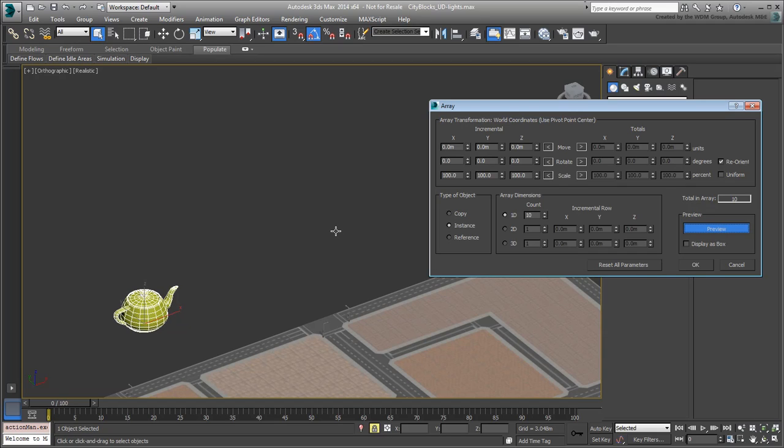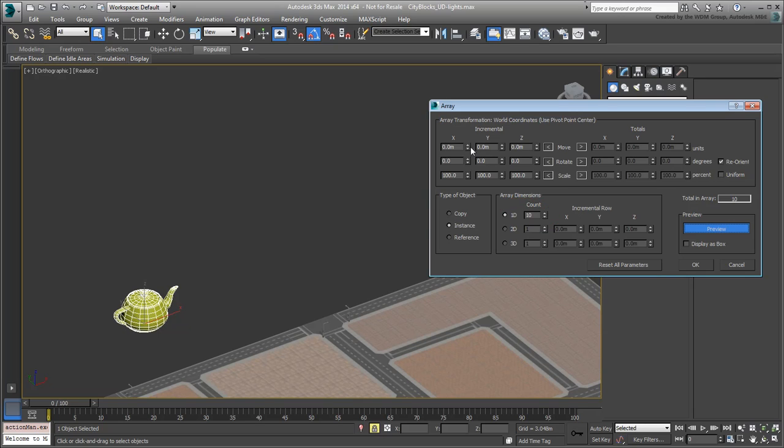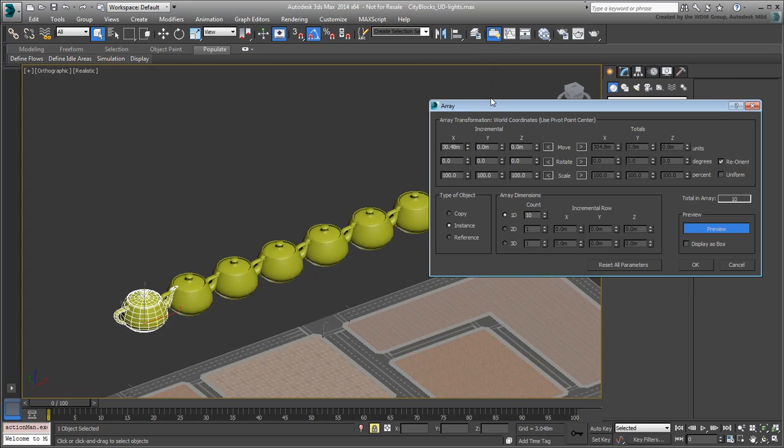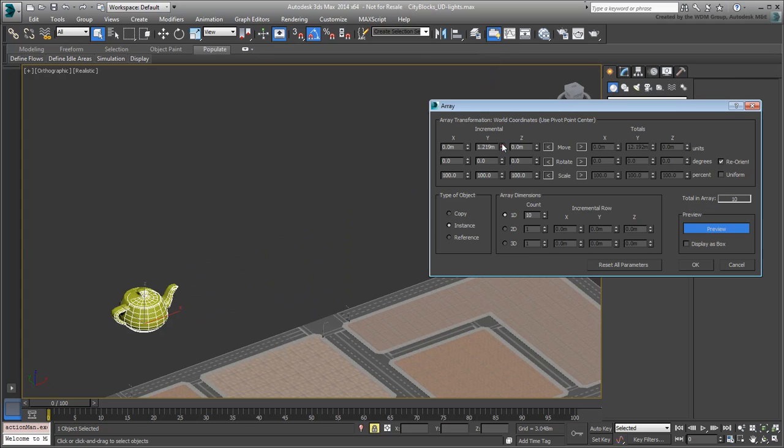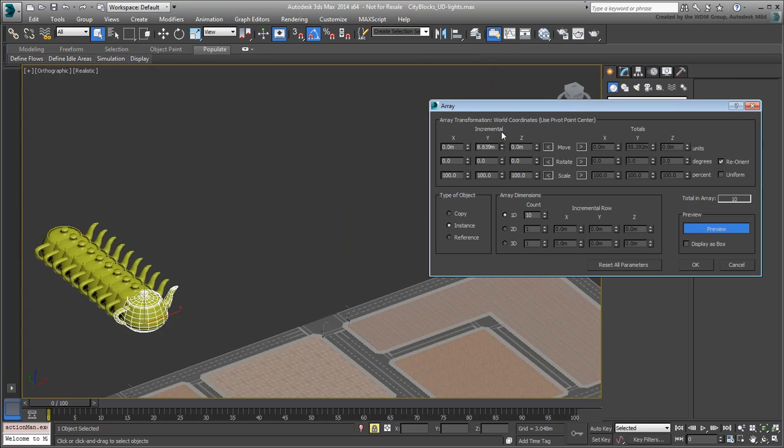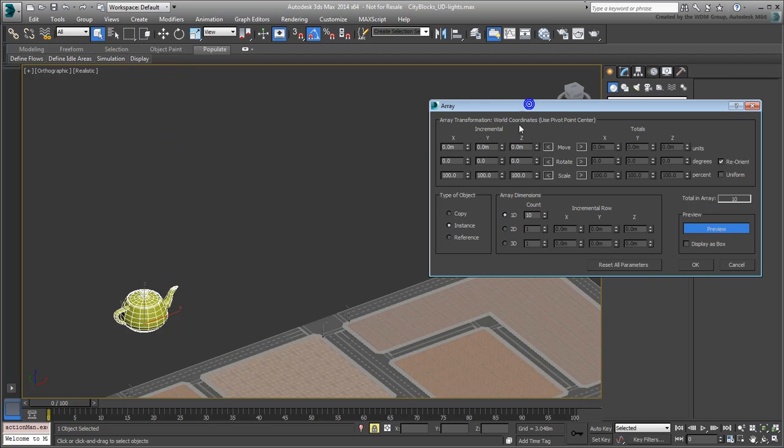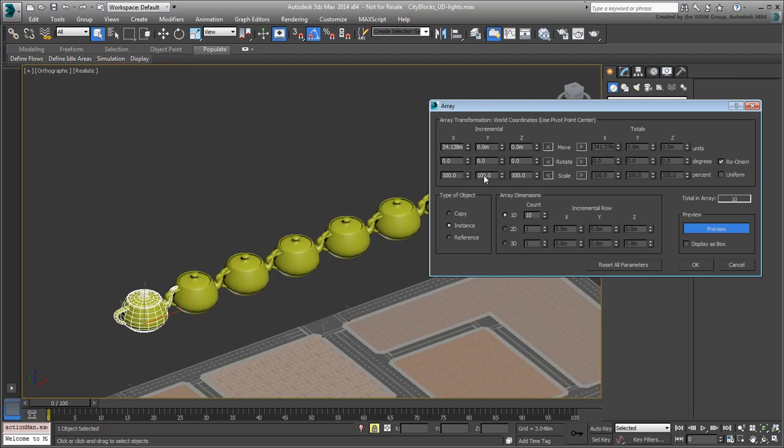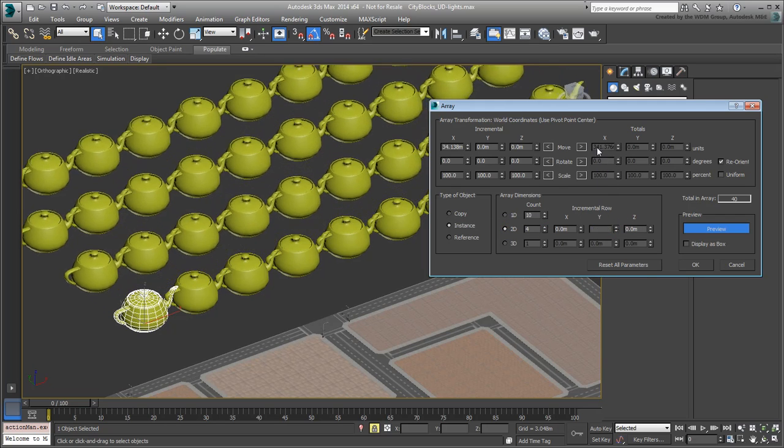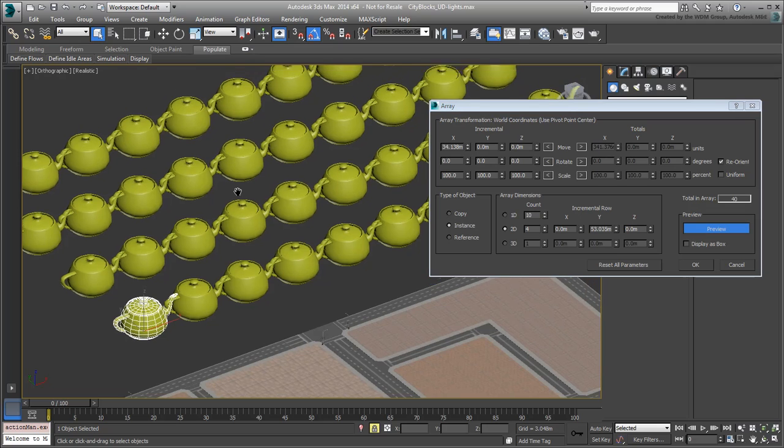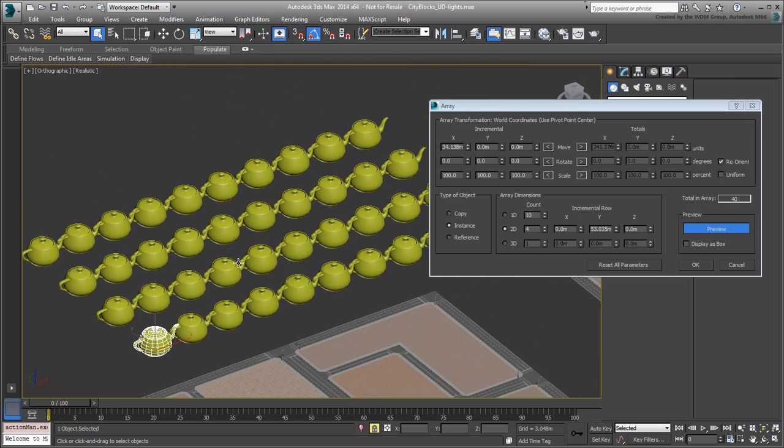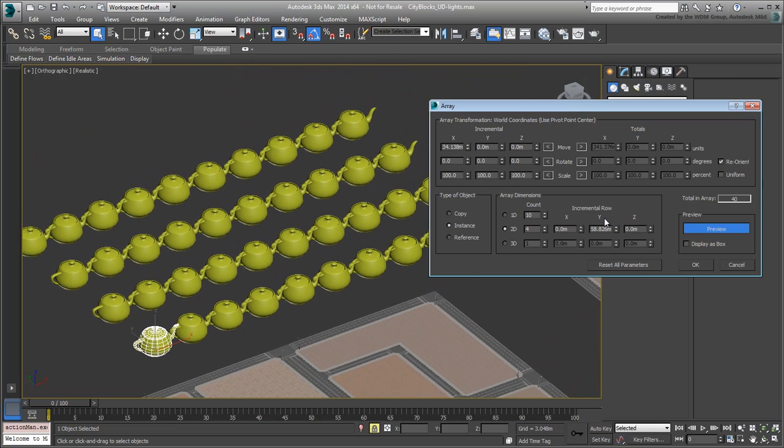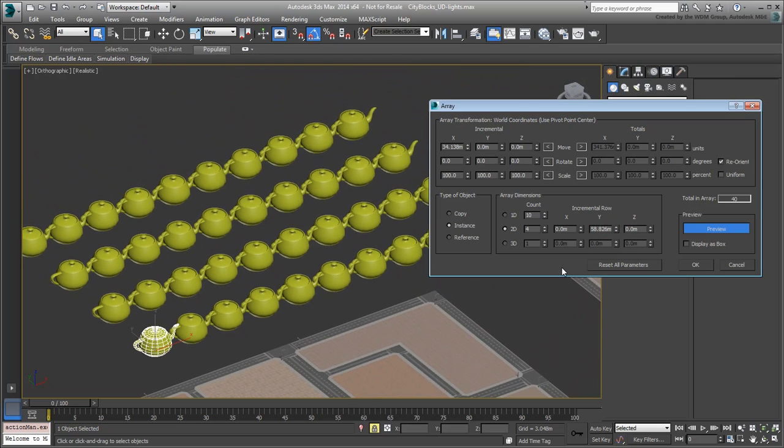By default, the Array is set to span in one direction. This means that by specifying distances in one direction or the other, duplicates start to appear. If you want, you can span duplicates in two directions simultaneously, or even three directions, if you so choose.